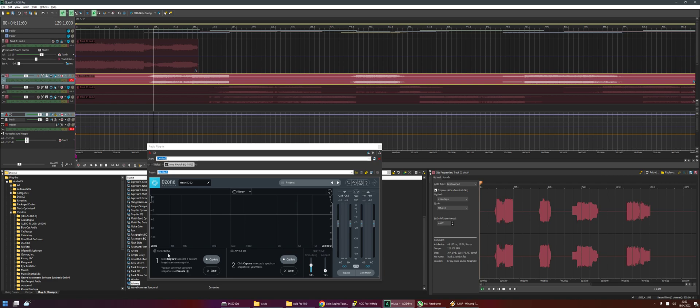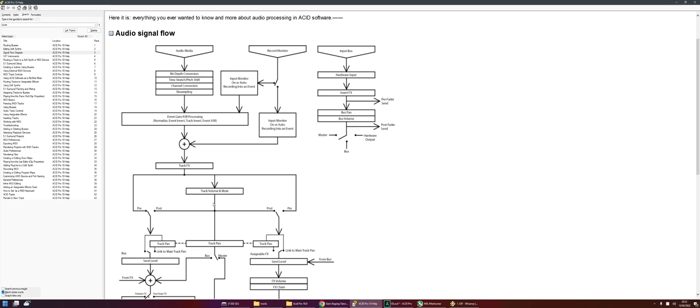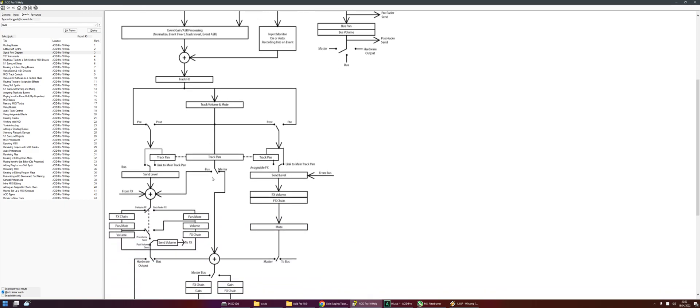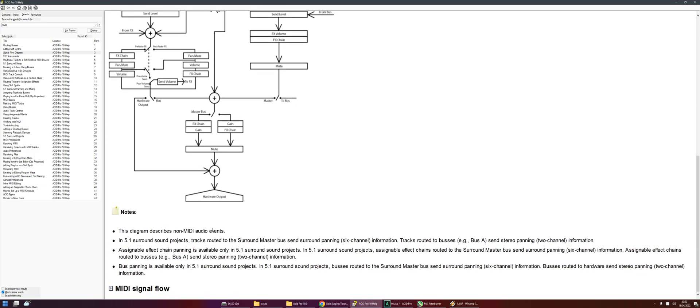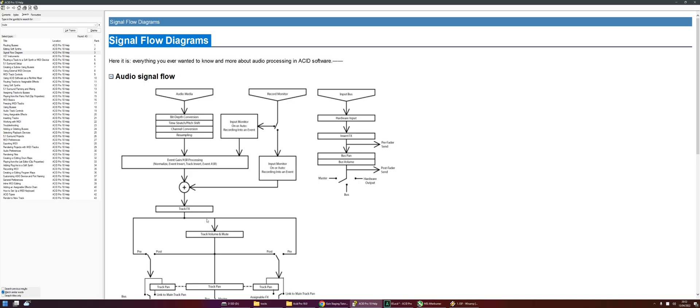Anyway, hopefully that's been useful. I've given you three options there, and if you ever get stuck with the order in which things are happening within ACID, then this is a great little page to call up — I've used it a lot recently answering other questions on the forum. Hopefully that's been useful and you now know a little bit more about gain staging. Alright, see you around.